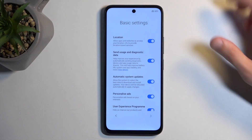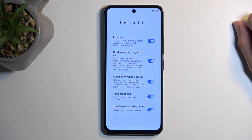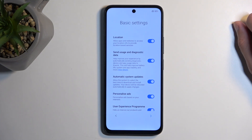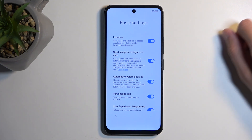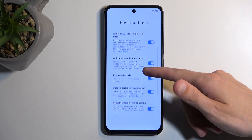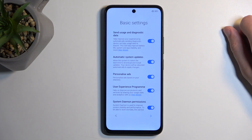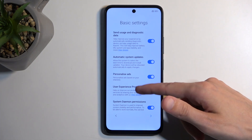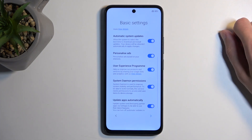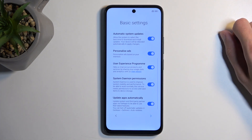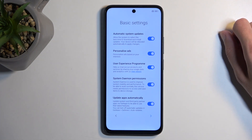We have a couple of things that look similar to what we already saw with Google — location, sending user and diagnostic data, automatic system updates, personalized ads, user experience programs, and some other things.